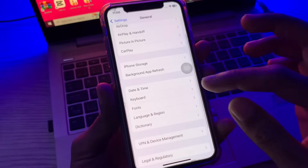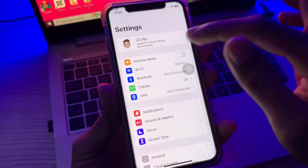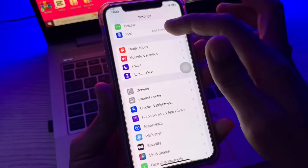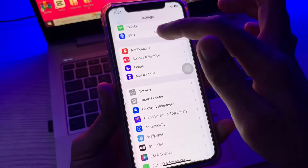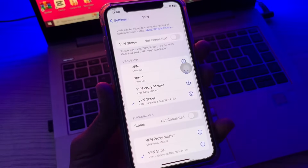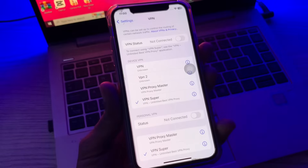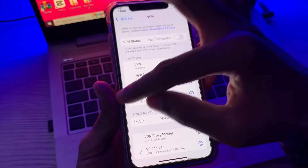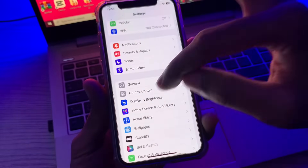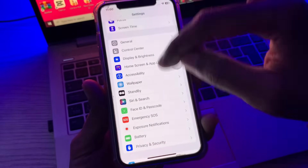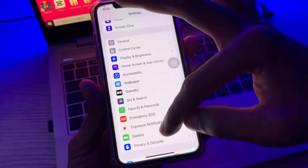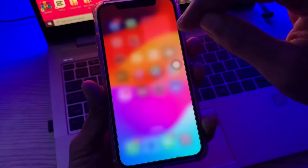Then go back and go to Settings again and click on VPN. If you are connected with a VPN, make sure that you disable the VPN from here. Once you have done this, close the Settings completely.